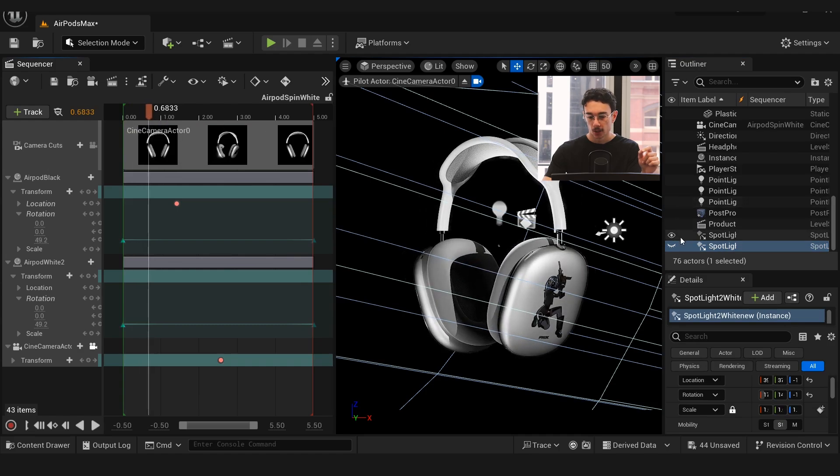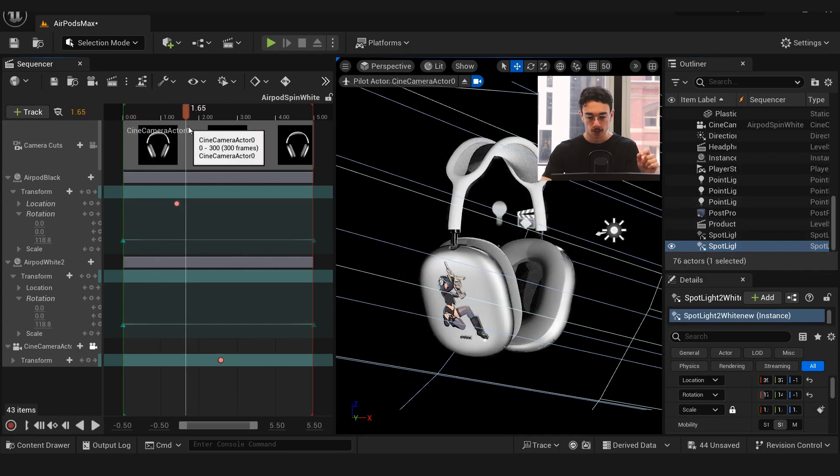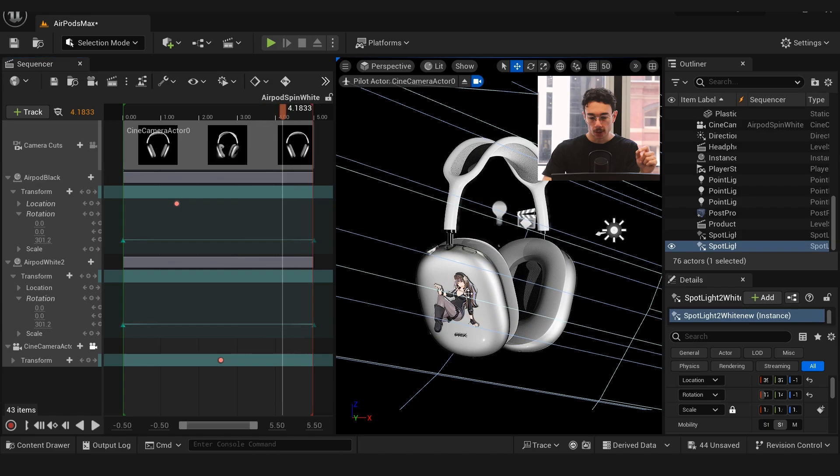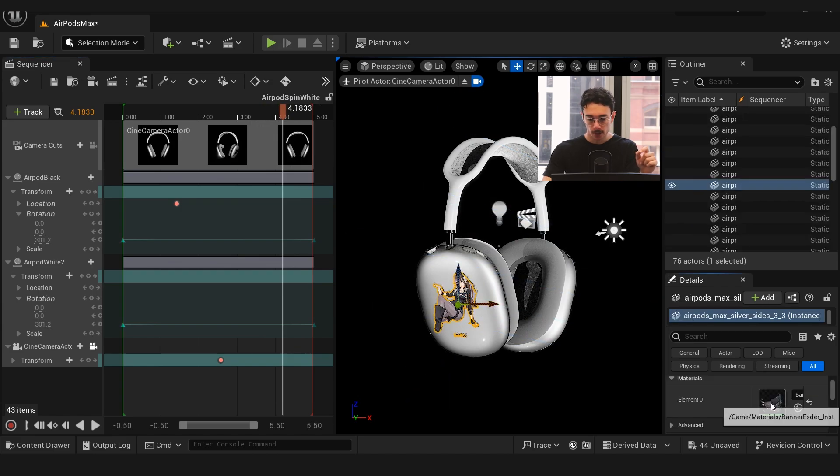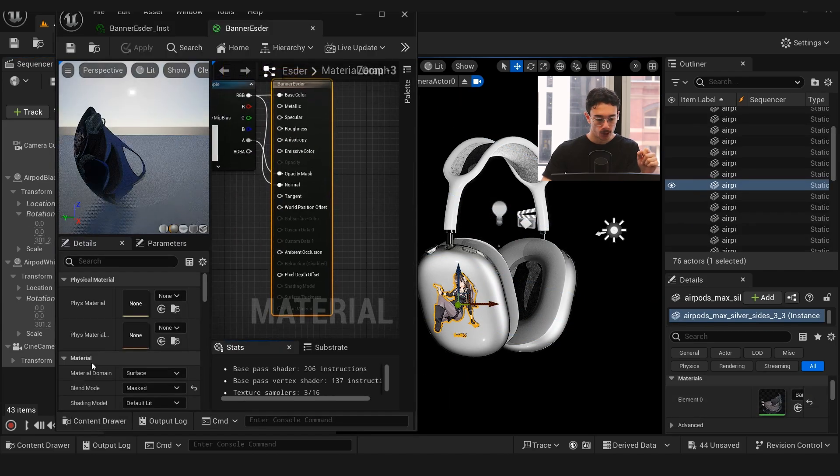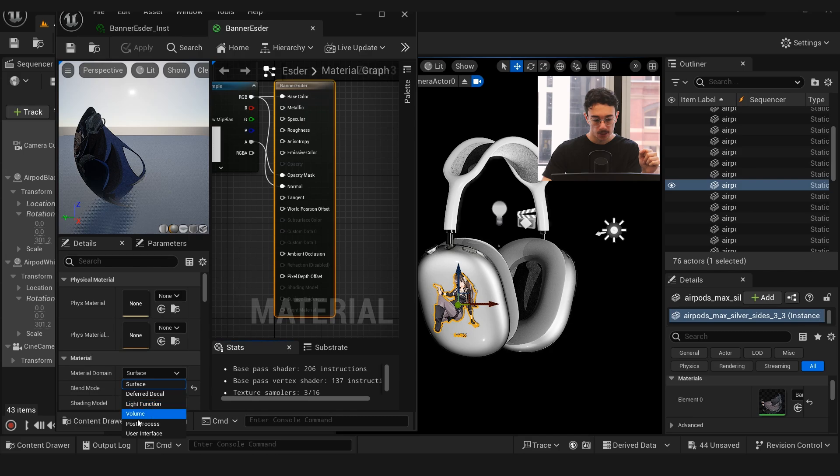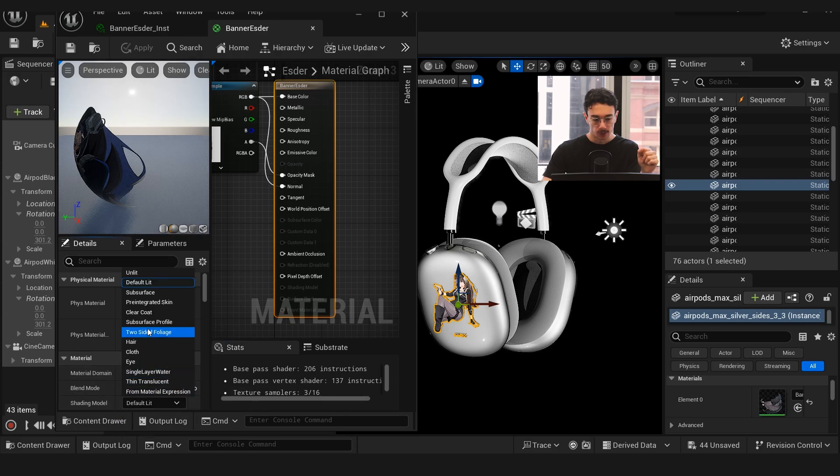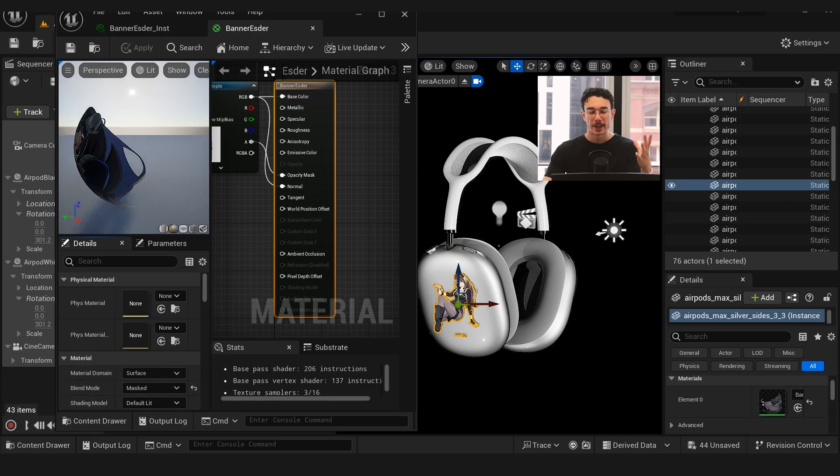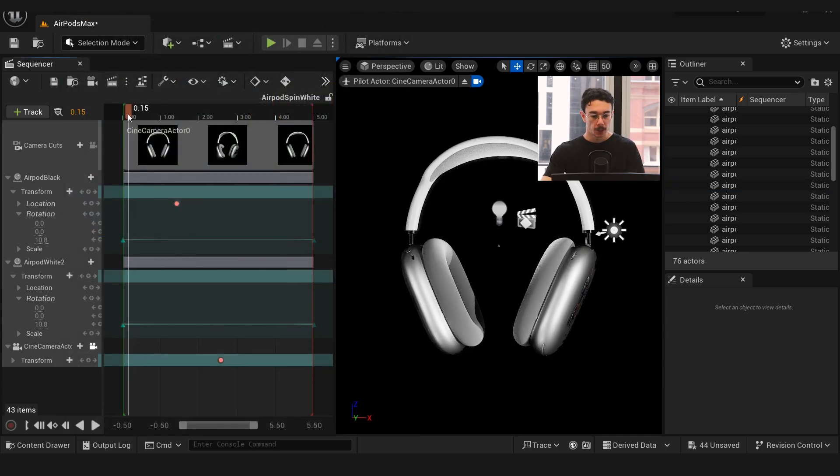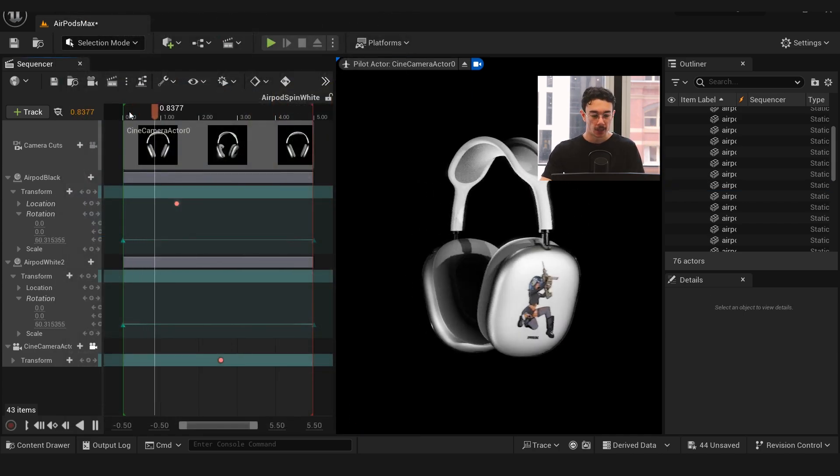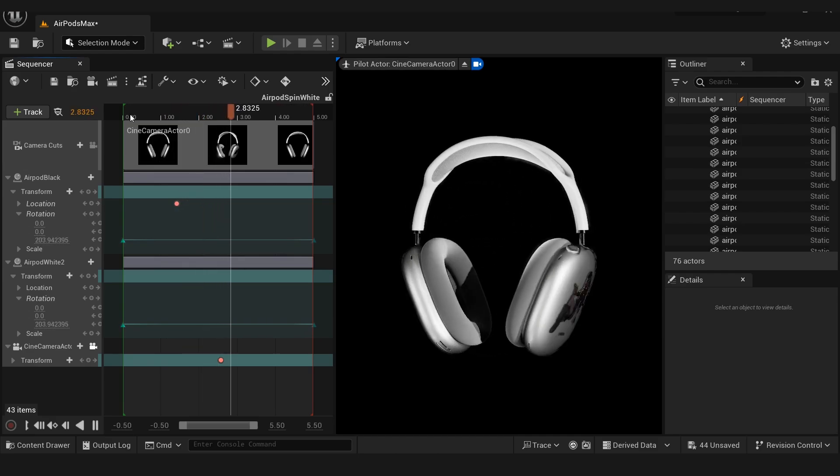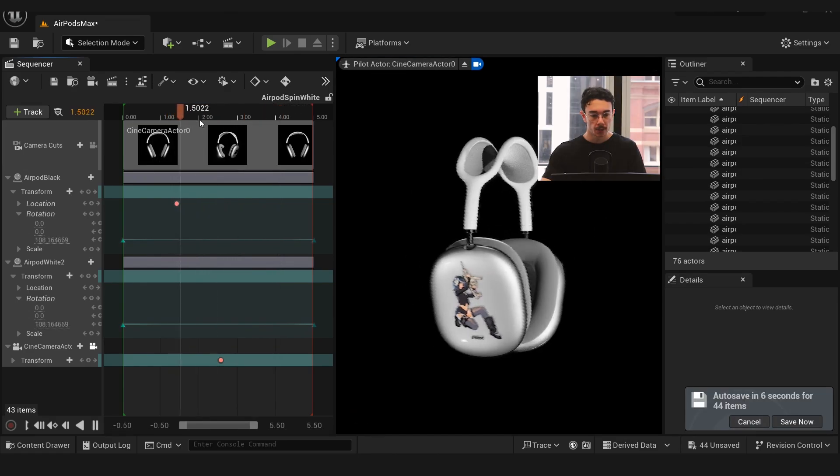You can play around with what kind of material these are—whether you want to use surface or deferred decal mask and default lit, change it to thin translucent or whatnot. That takes a lot of experimenting and playing around to get that right. That's pretty much how we got these headphones rotating.